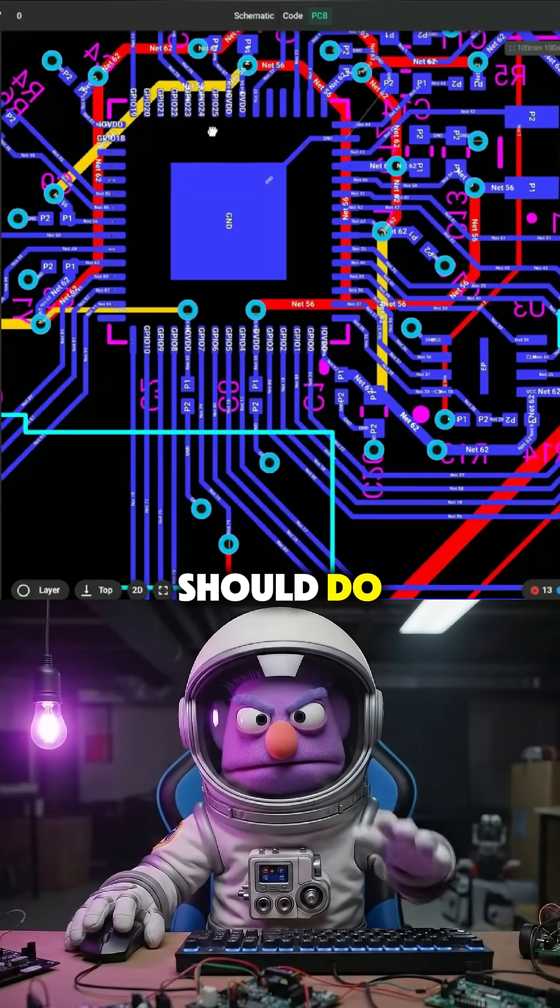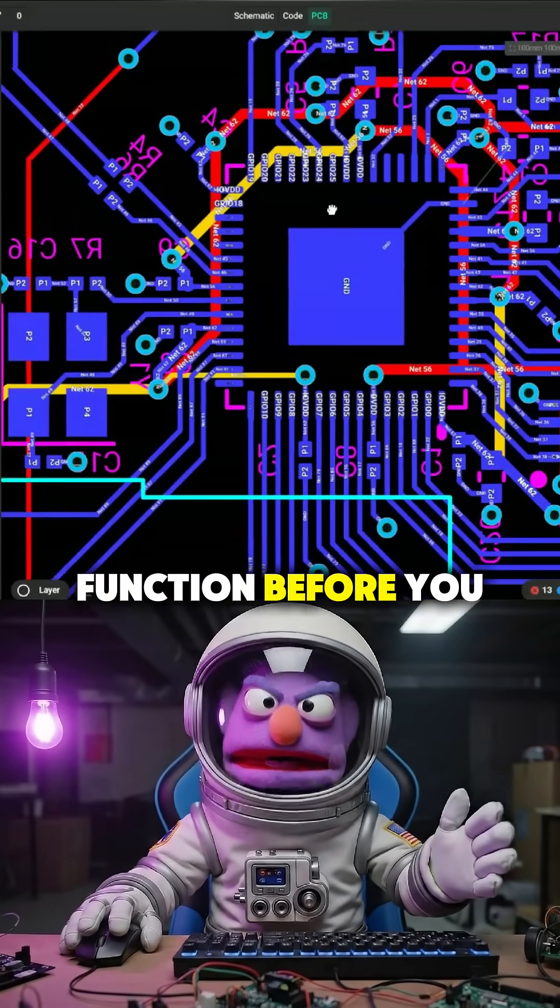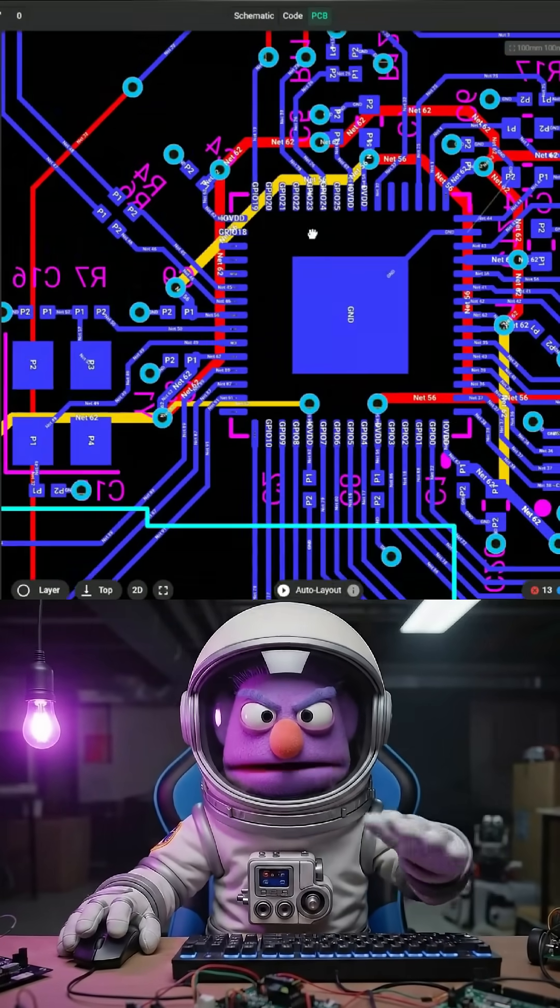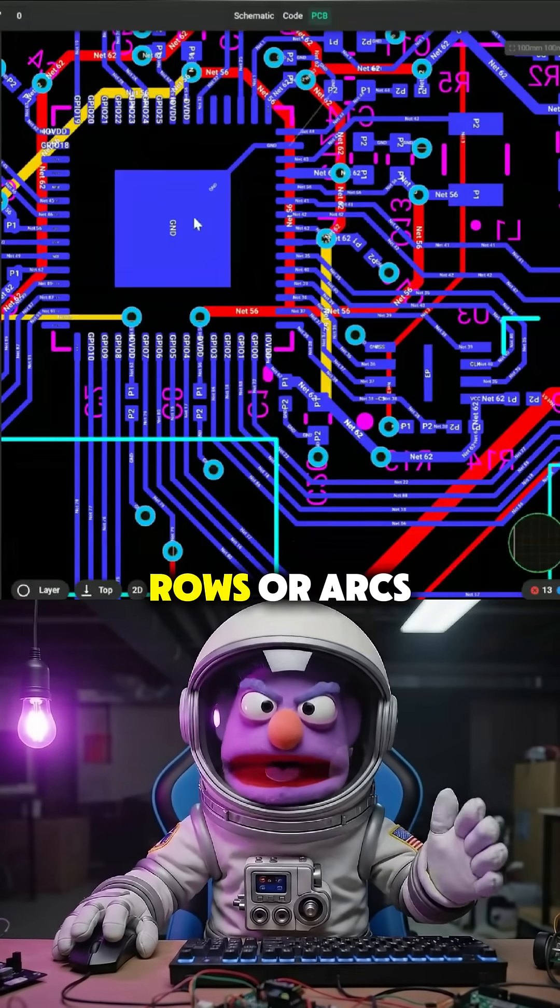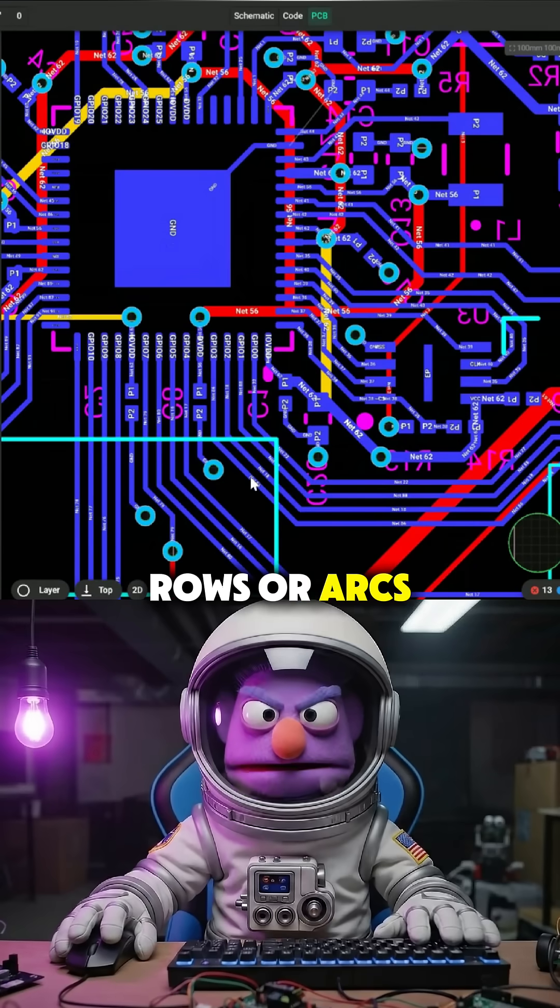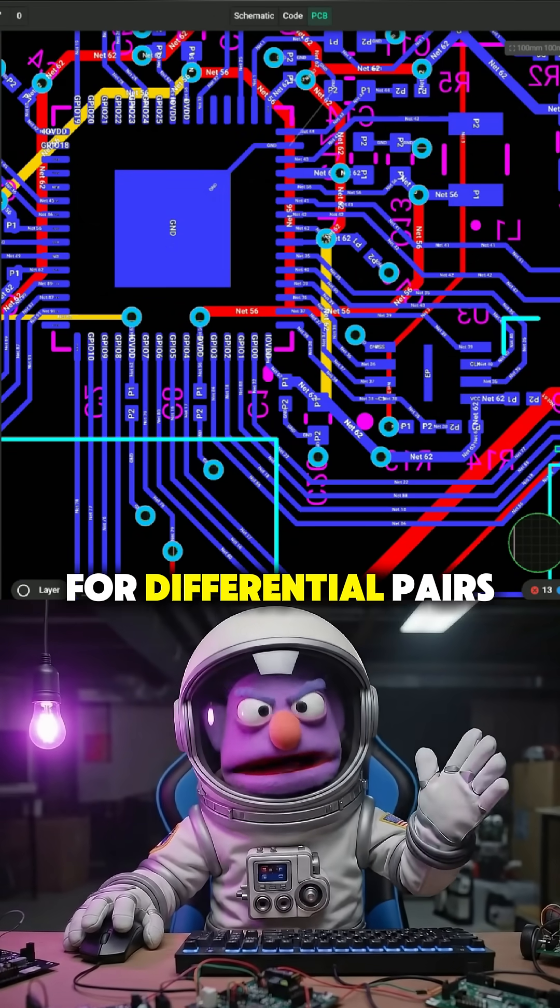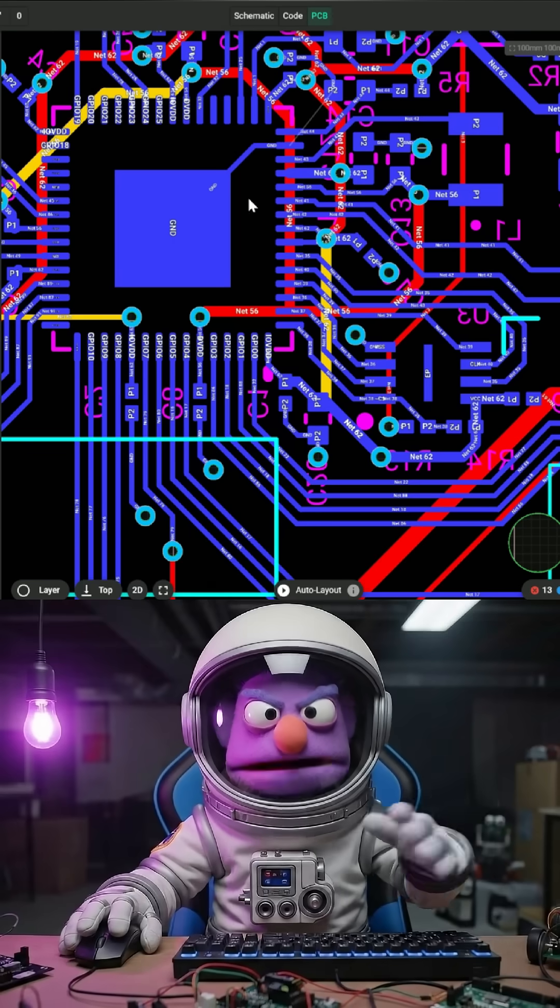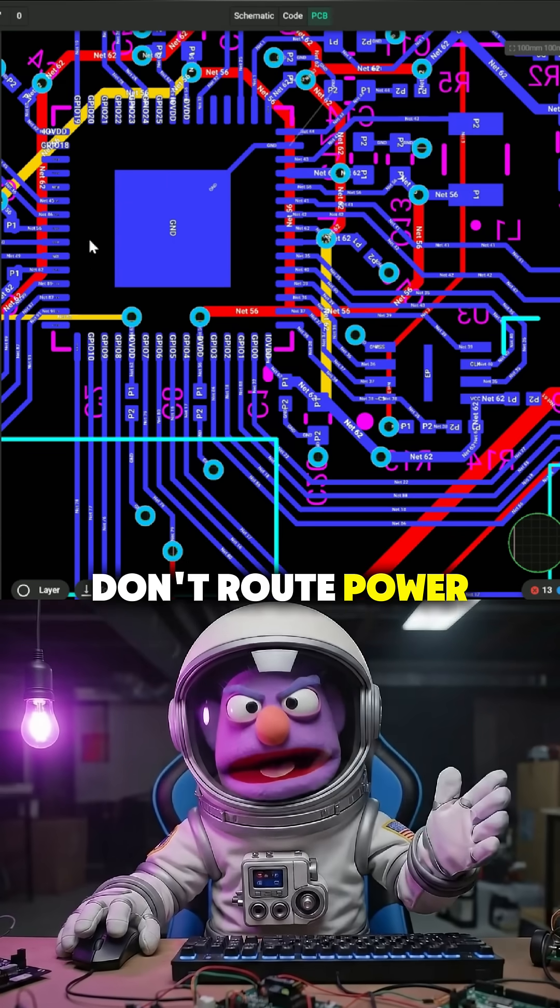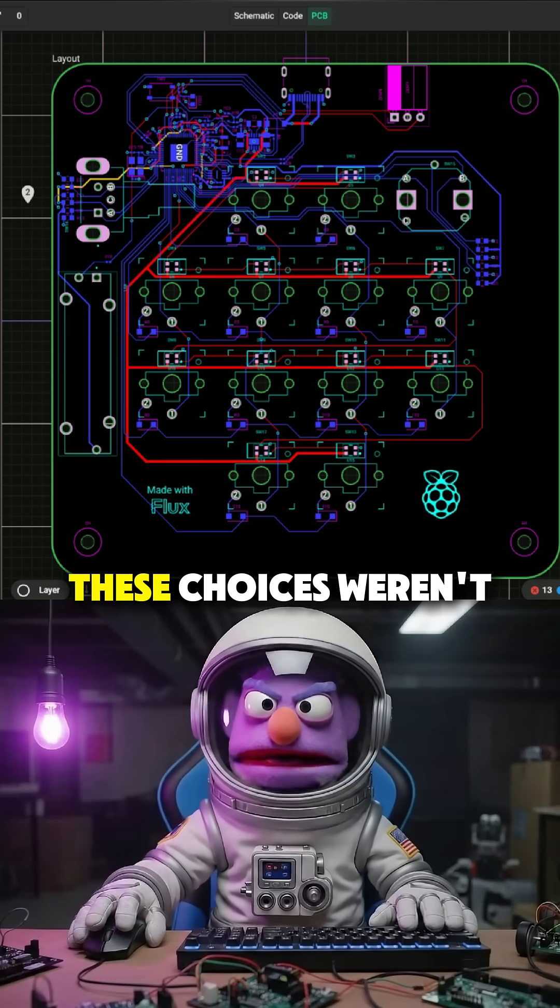Here's what you should do. Group signals by function before you route. Use fan-out vias in clean rows or arcs. Mirror trace direction for differential pairs and related signals. Don't route power and high-speed signals under QFN pads.